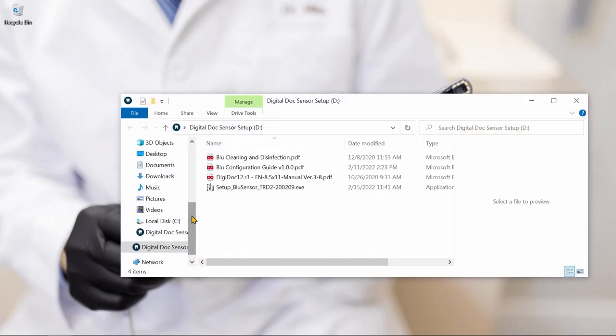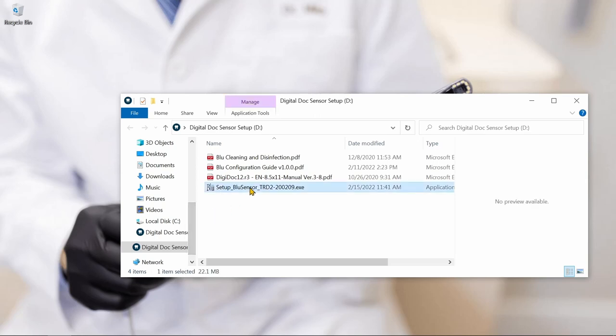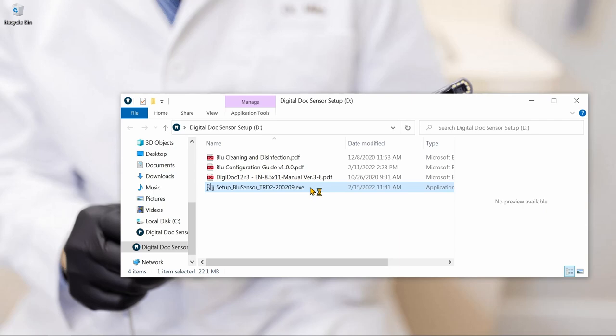Each individual sensor will come with a flash drive, which will contain the installer file for that specific serial number and other information about your sensor.